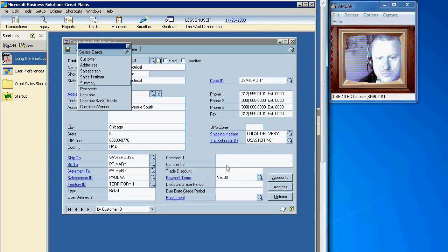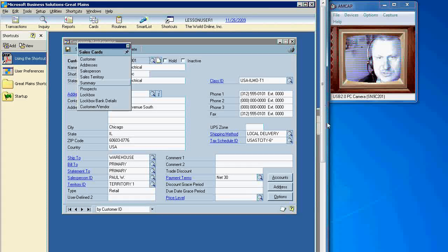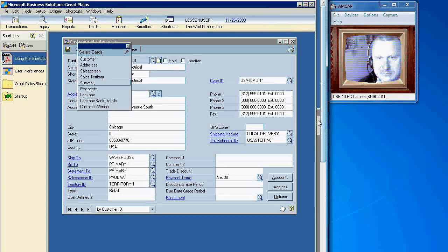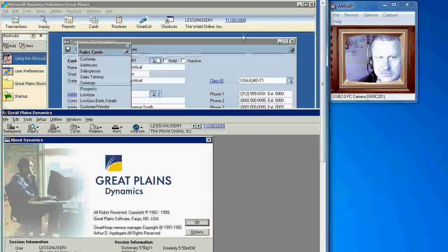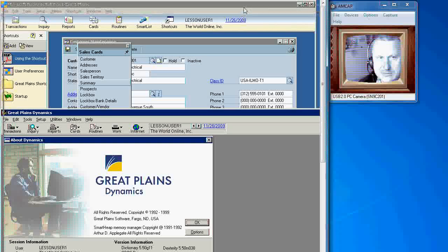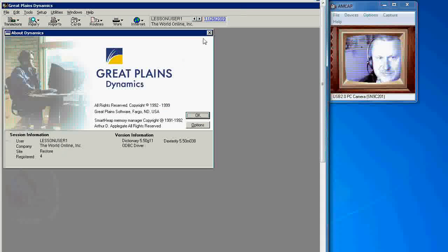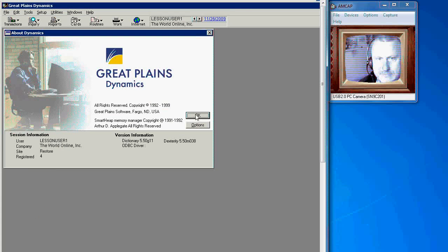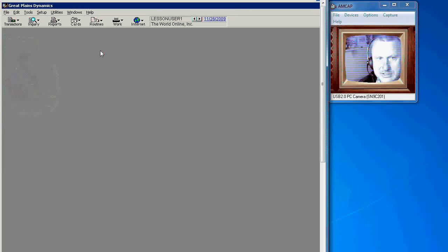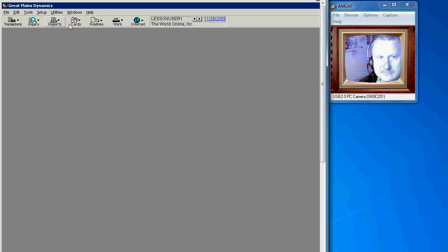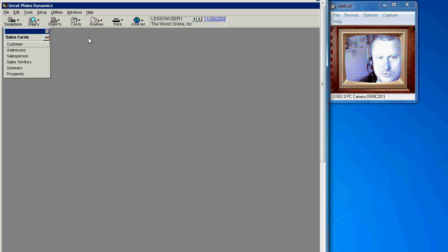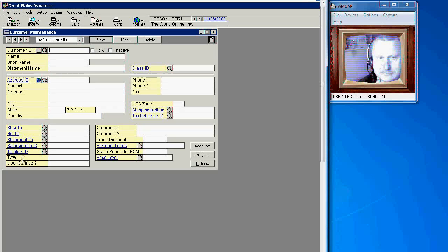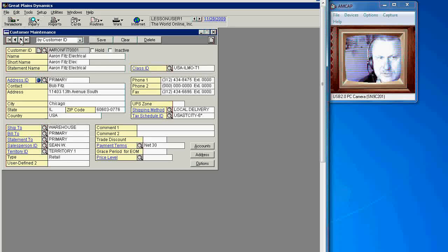Now let's take a look at more older versions such as Dynamics GP 5.5. As you see in this case this interface is more basic. Let us show you a customer card. As you see you can do it this way.